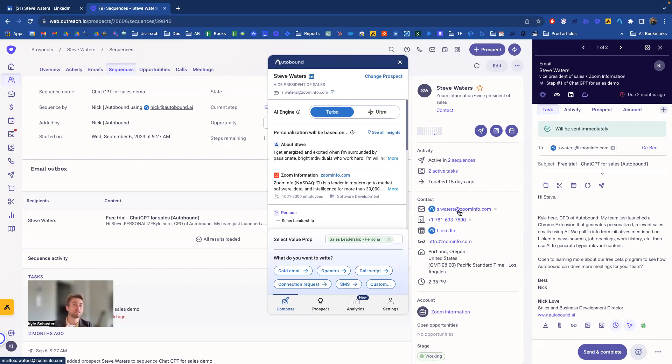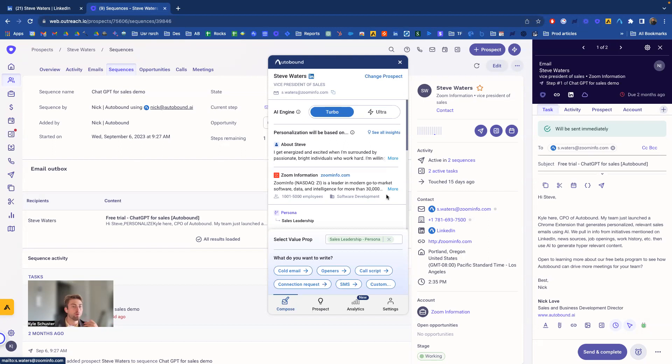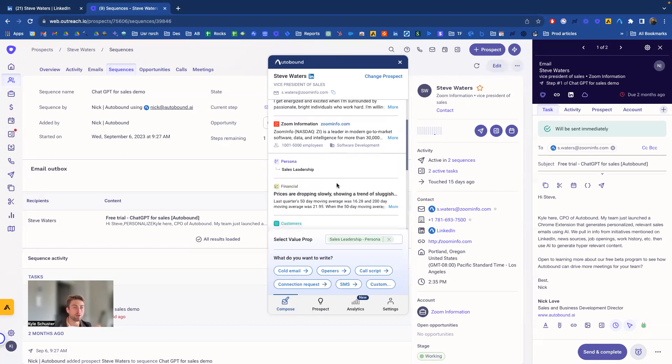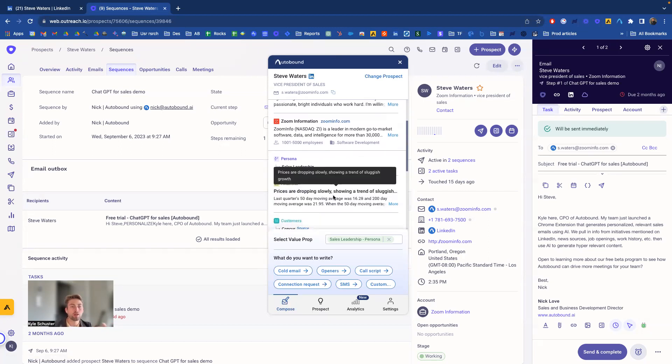Autobound will look at his email and say, okay, we can look in our database and say what's Steve's LinkedIn URL from our data. Then we can find all of his LinkedIn information. We can also find all the news information and other sorts of data that we gather to personalize this message.